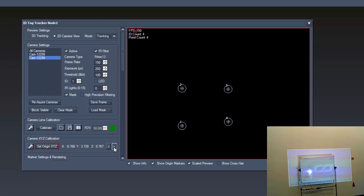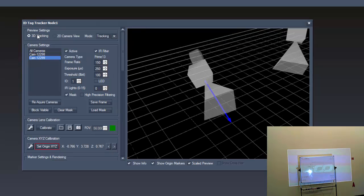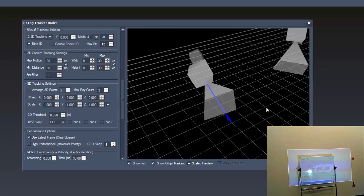If you now open the info node, it will show you the position of the tags in meter. Switching to the 3D tracking in the previous settings, we can now see the position of our cameras in 3D space.